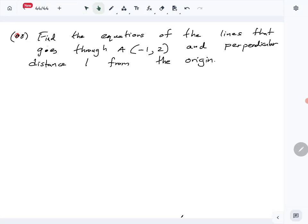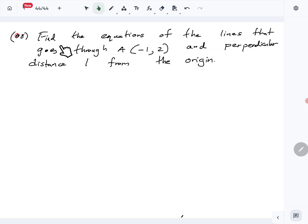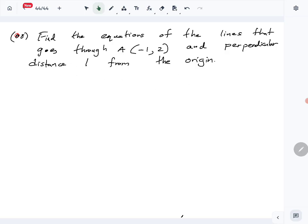Let's look at part A, question number 8 of the Combined Mathematics 2024 A-level paper. This is a lines question — we want to find the equations of the lines that go through this point and have perpendicular distance one from the origin. So these two lines have to go through this point and have a perpendicular distance of one from the origin. Let's use the line equation.